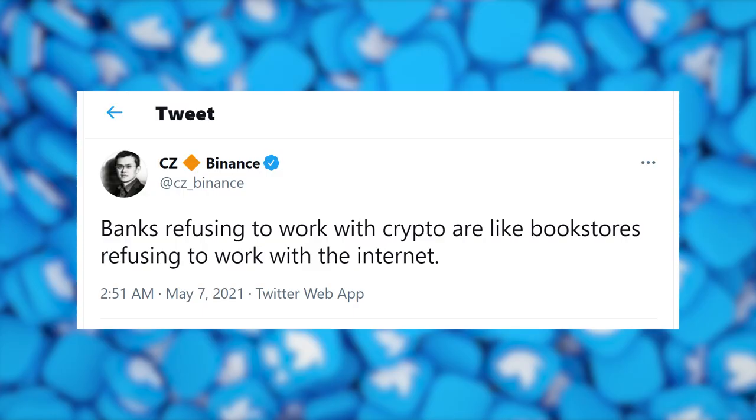I believe every new technology gives birth to new industries. The internet created social media and e-commerce. Blockchain technology enabled smart contracts, which gave birth to a whole new industry called decentralized finance — also known as DeFi. I personally believe DeFi will disrupt the financial industries including banking and insurance. I like this tweet by CZ of Binance: 'Banks refusing to work with cryptos are like a bookstore refusing to work with the internet.'